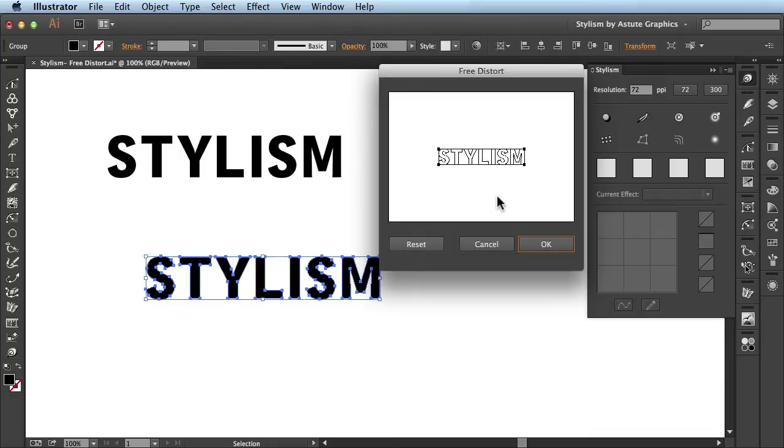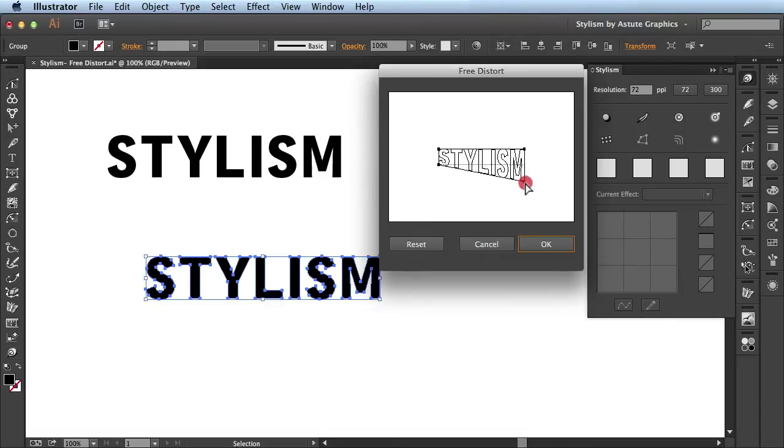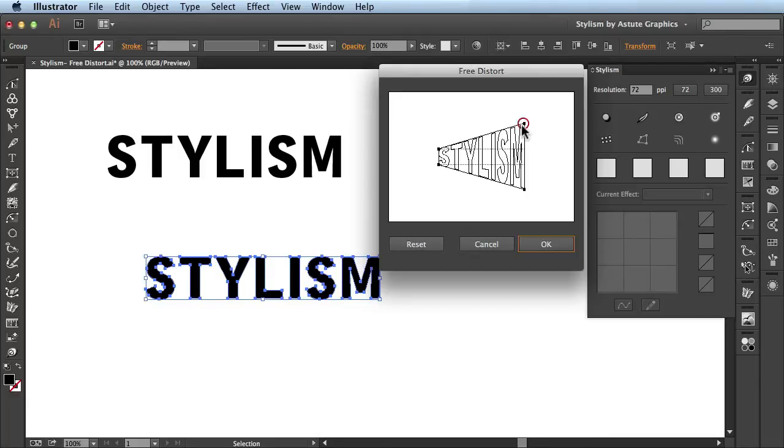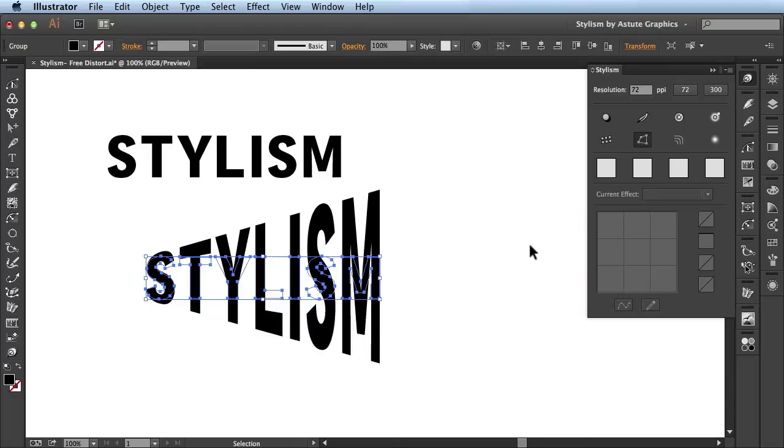That's going to bring up this free distort panel which is the free distort effect that ships native in Adobe Illustrator. In this window you can click and drag on these different anchor points and it's going to make changes to the text. Now you don't see these changes being updated on my document but when you click OK you see it takes care of it there.